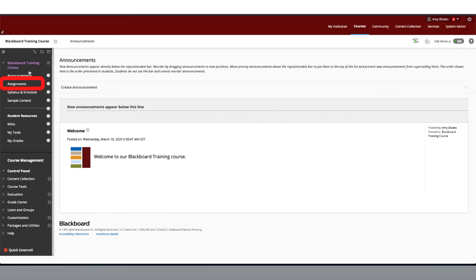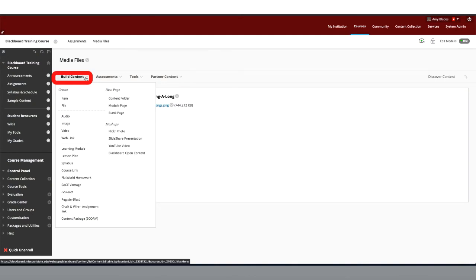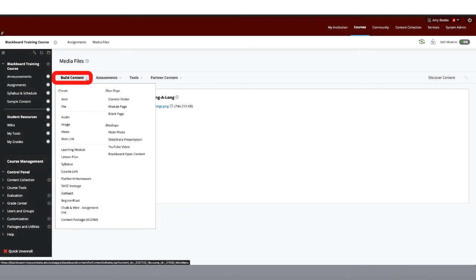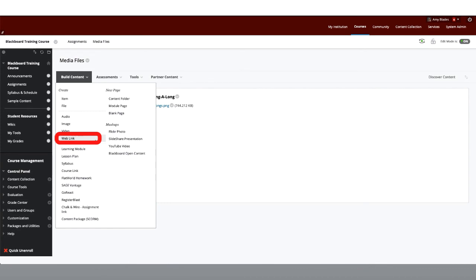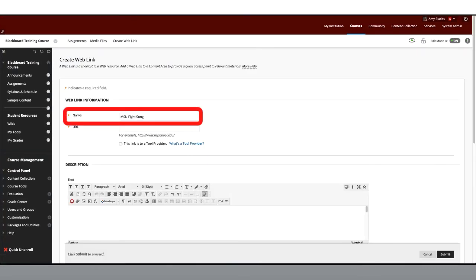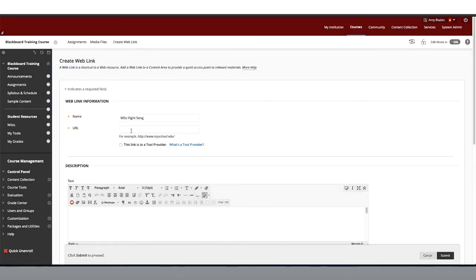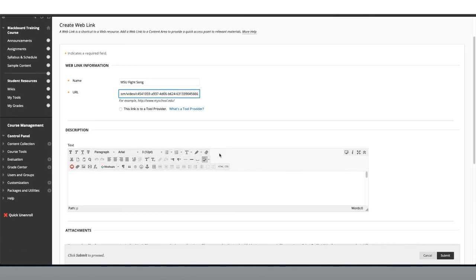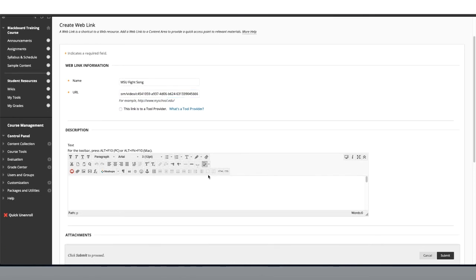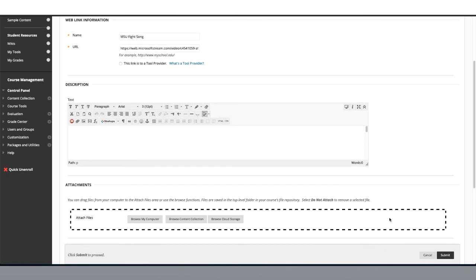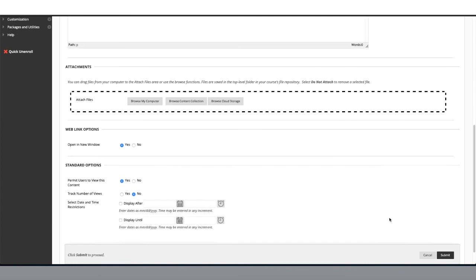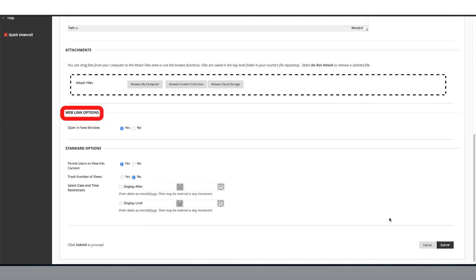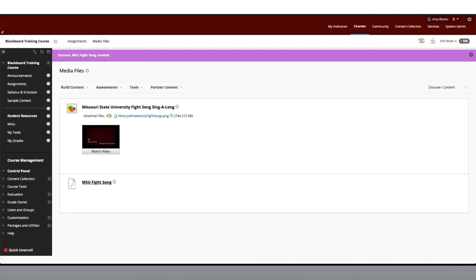Navigate to a content area and select Build Content. From here, choose Web Link. Enter a name for your link, paste in the URL, and include a description if you'd like. Next, add attachments if needed. Then, enter the web link and standard options that best meet your needs, and click Submit.